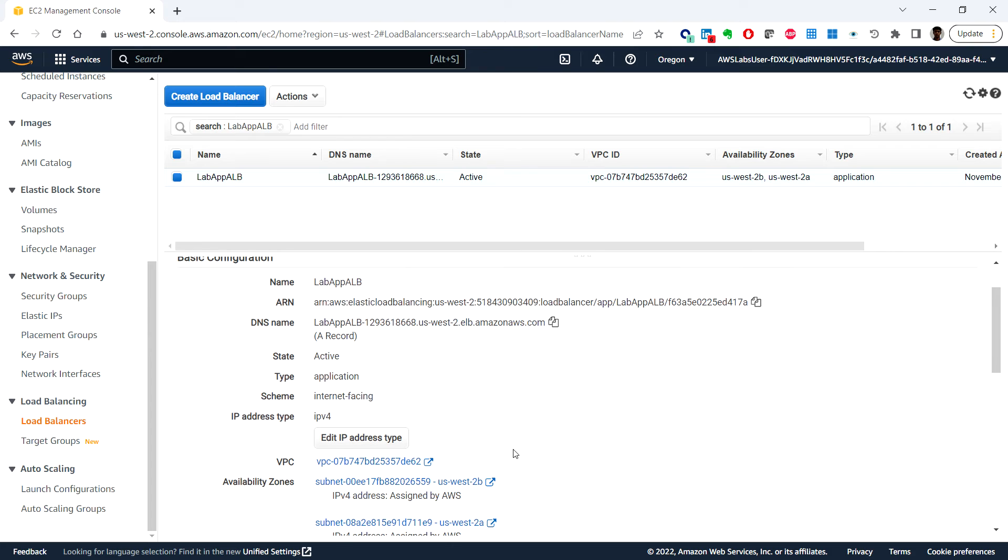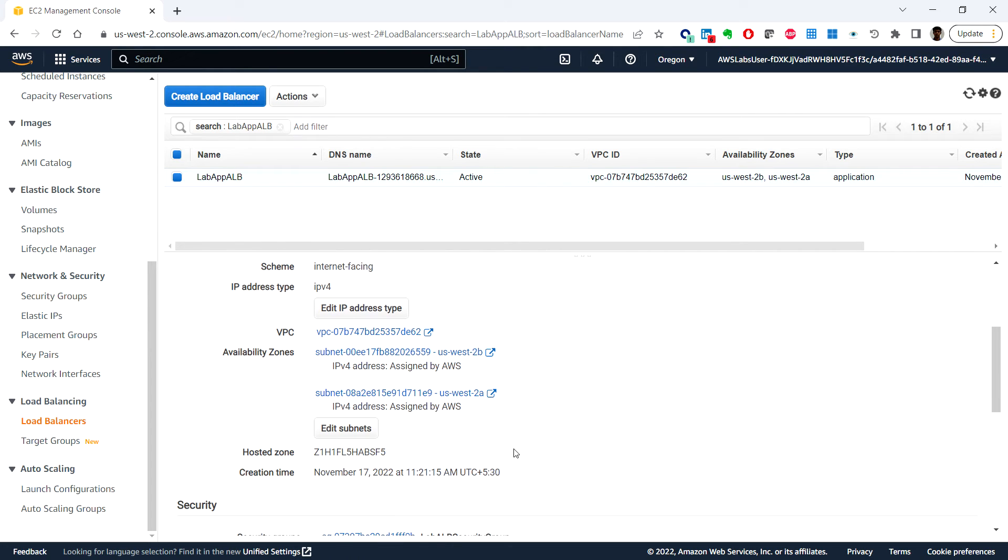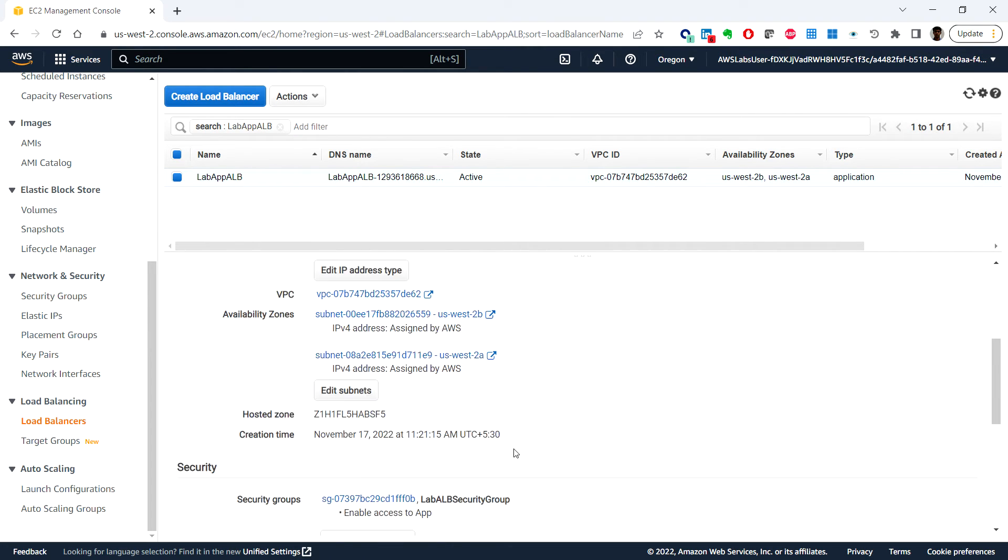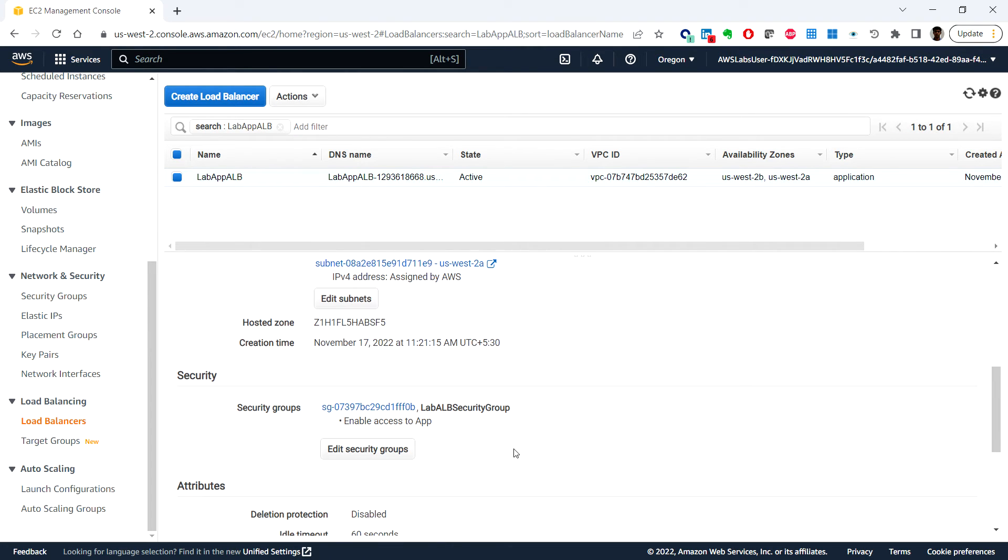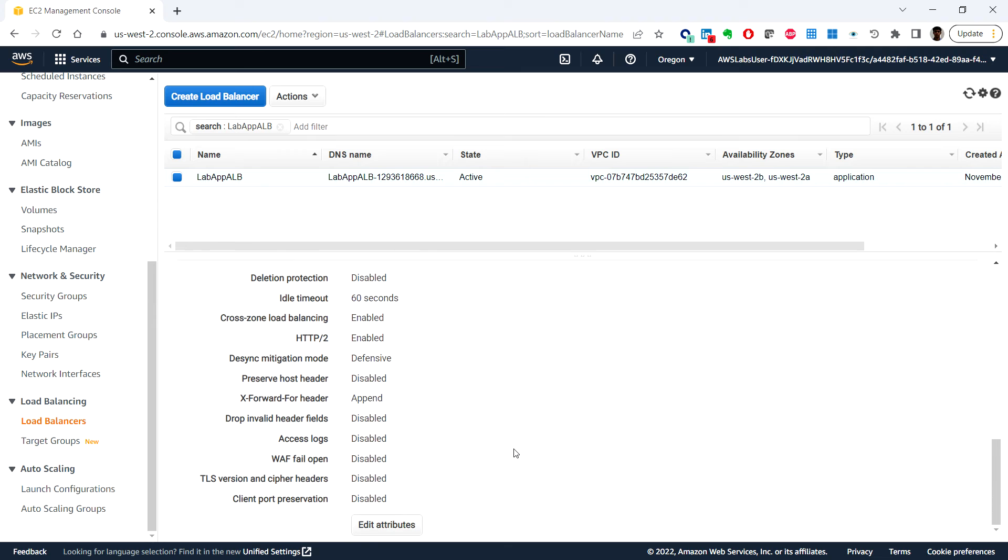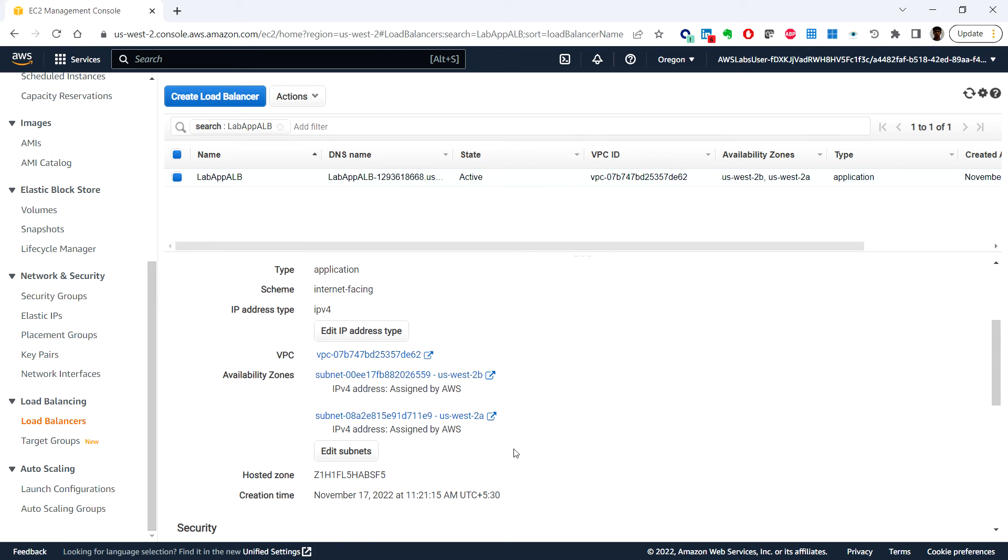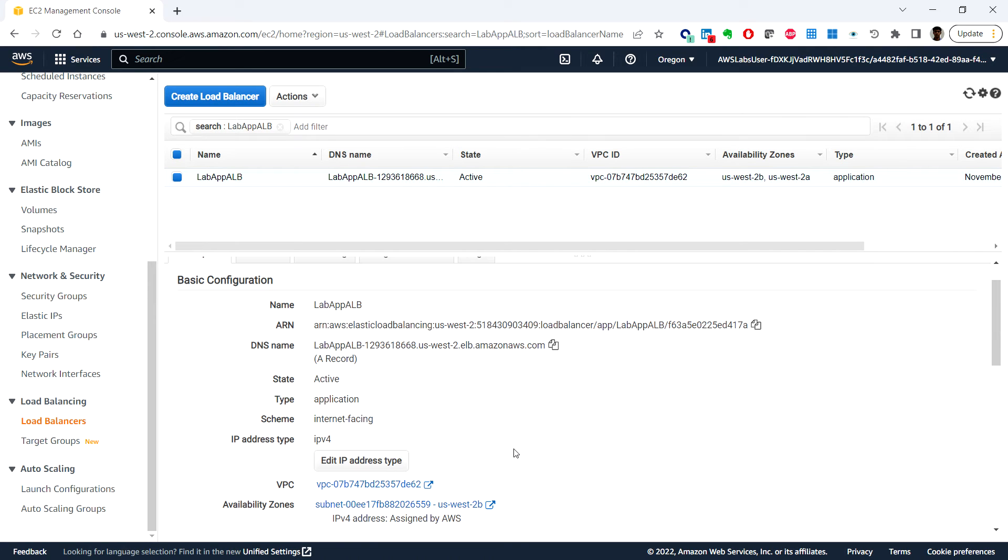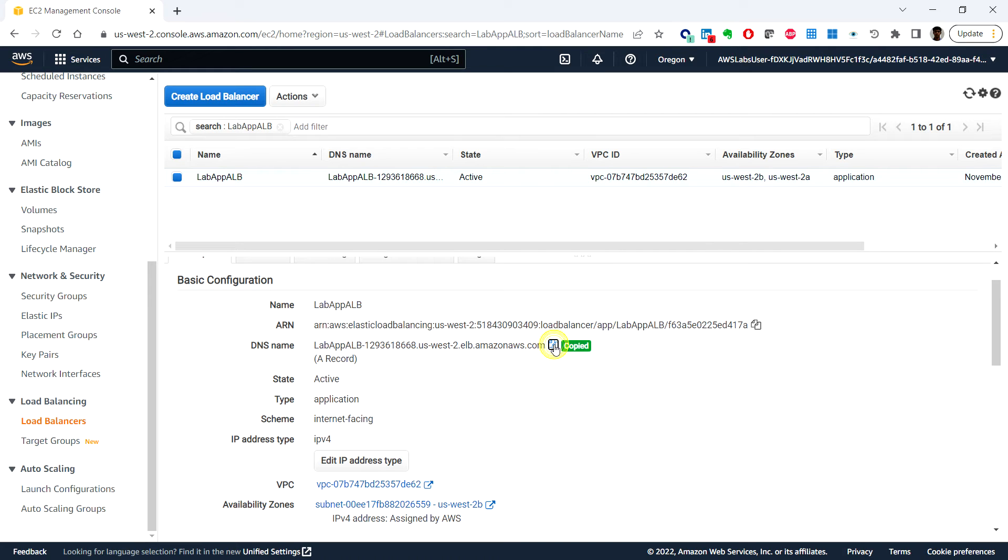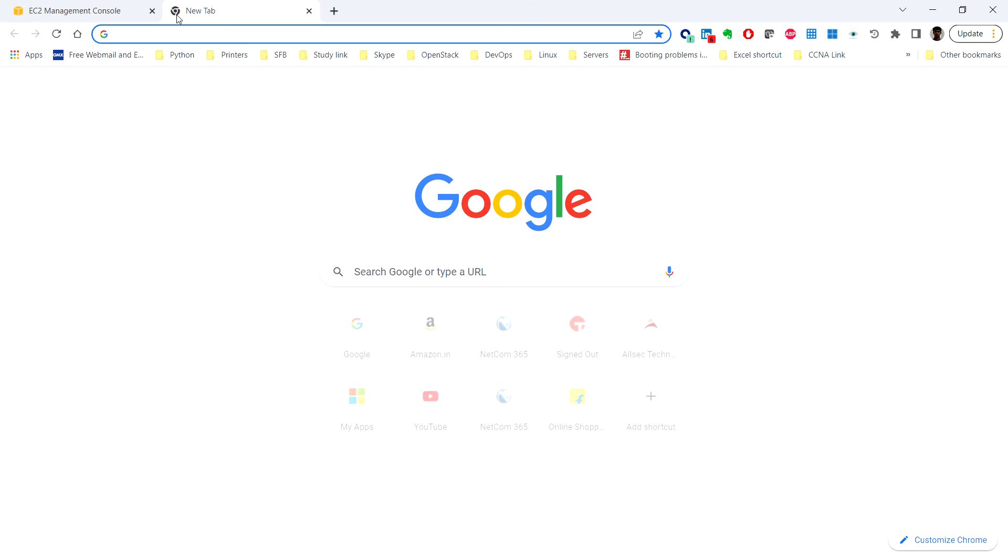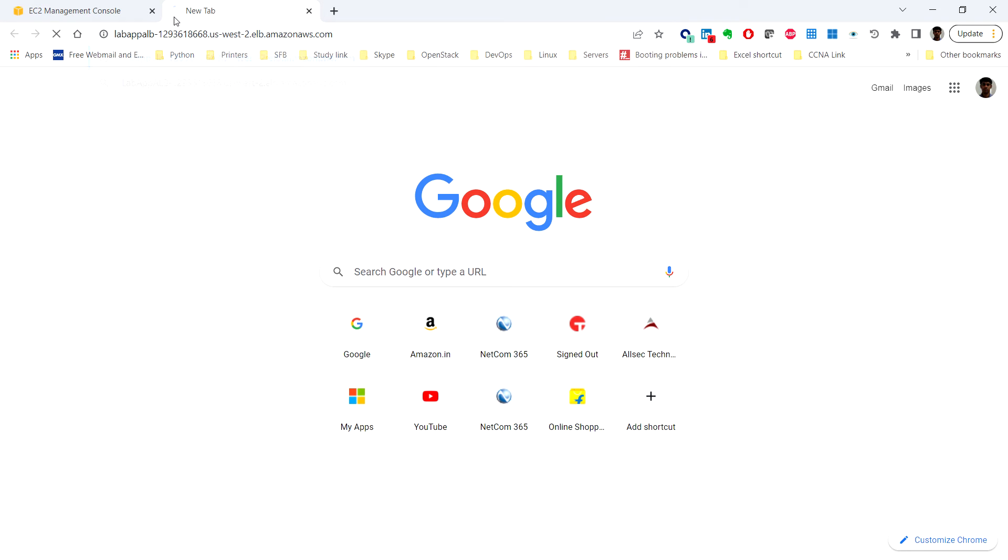We can see the description with state Active. Here we can see there is a DNS name. Let's copy this DNS name and open it in a new browser.